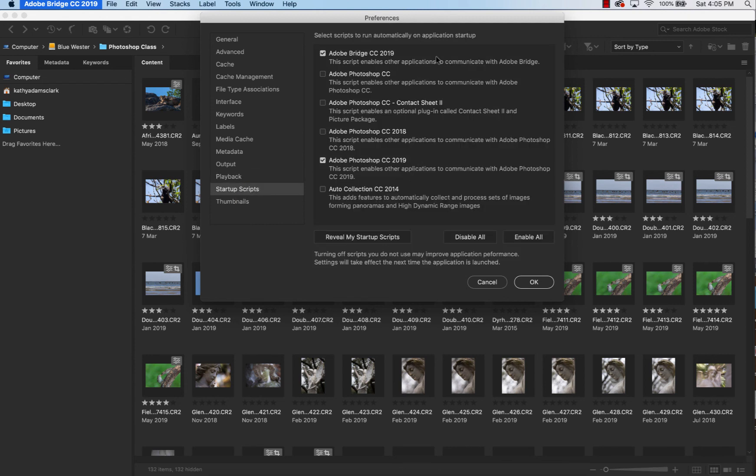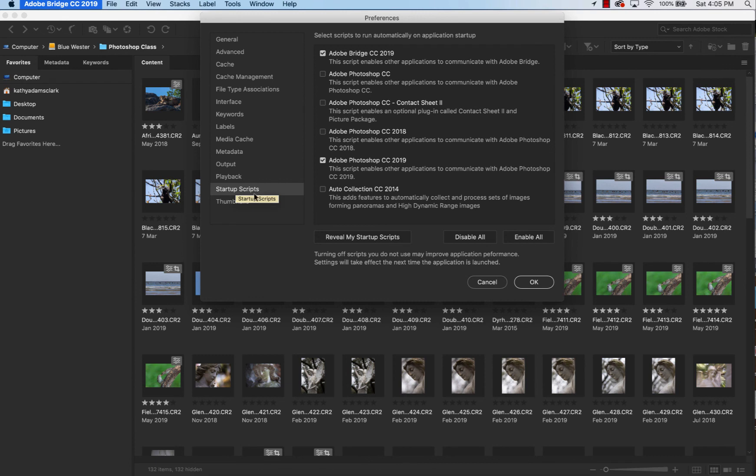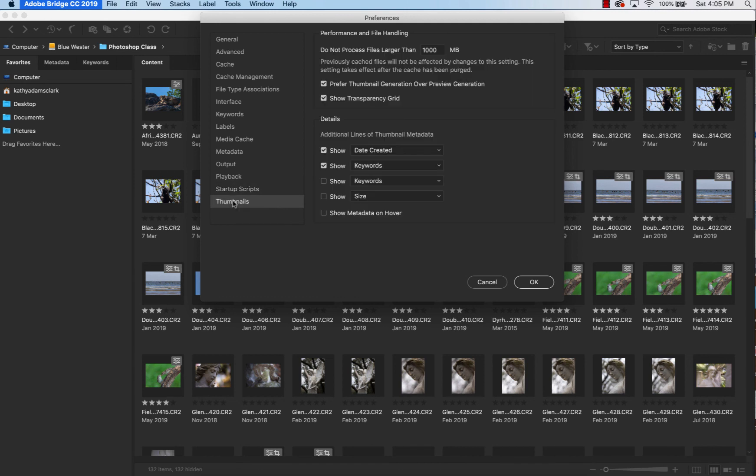Startup scripts. At startup, I only want to see Bridge and I want to see Photoshop. I don't want to see all these other options that I have. So I've unclicked all the other options and only clicked those two options, Adobe Bridge and Adobe Photoshop.